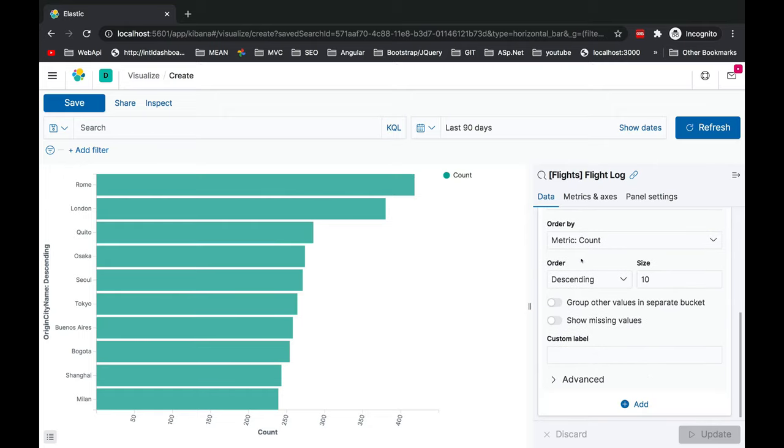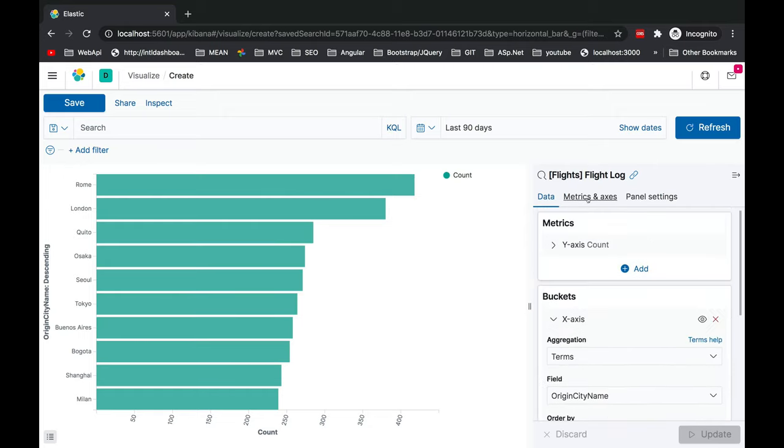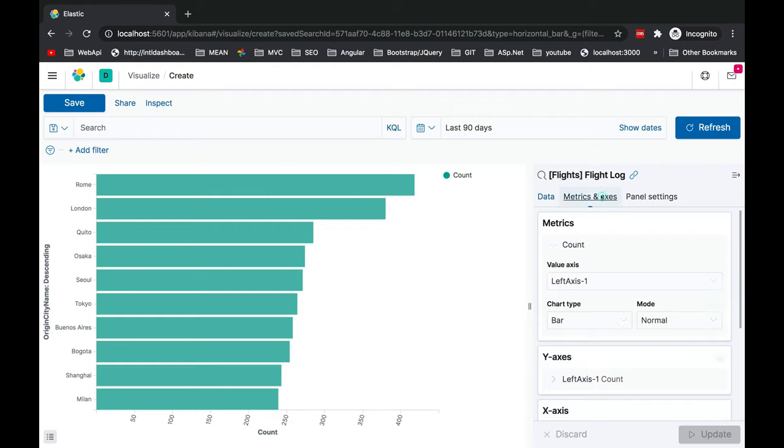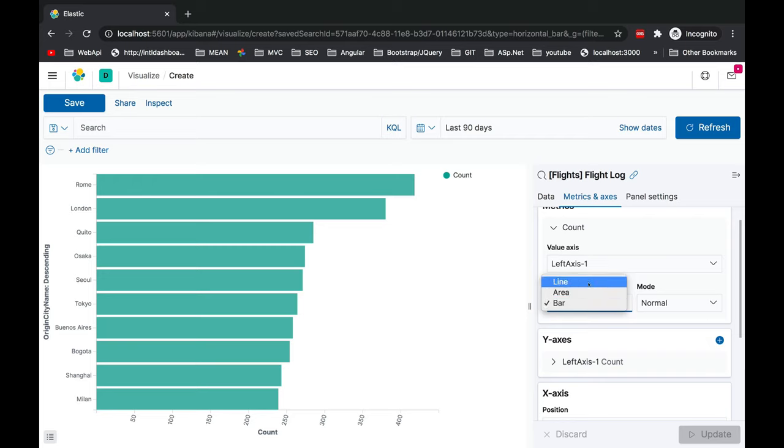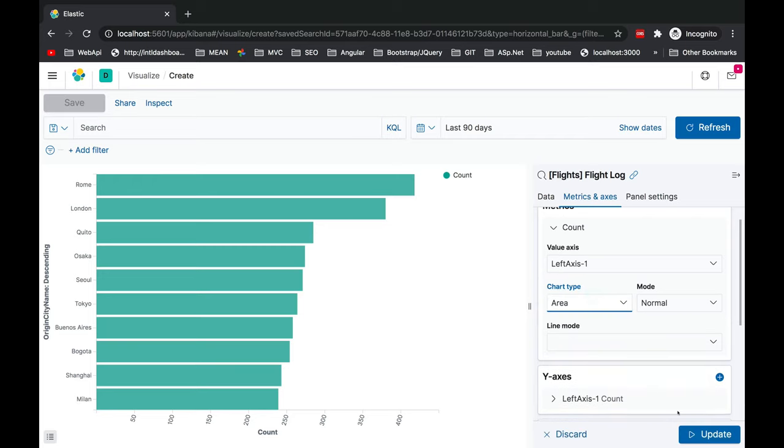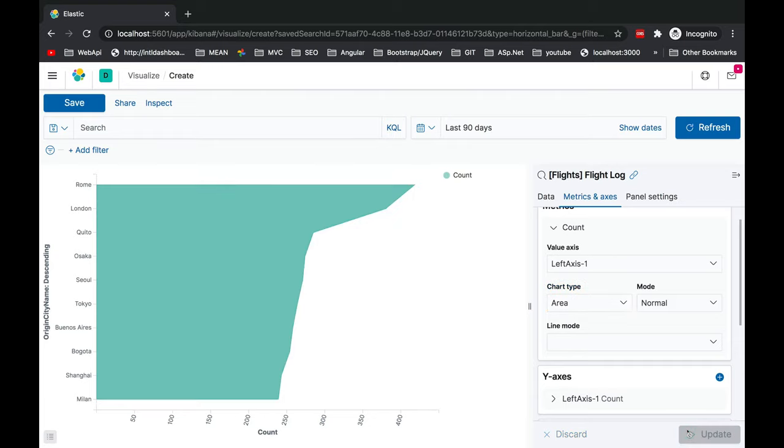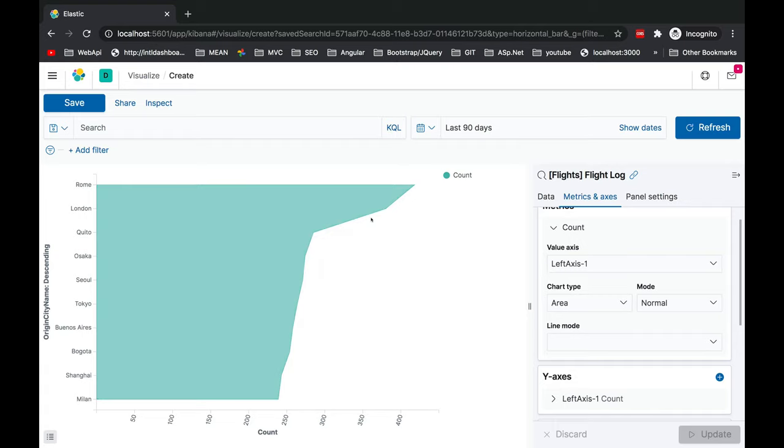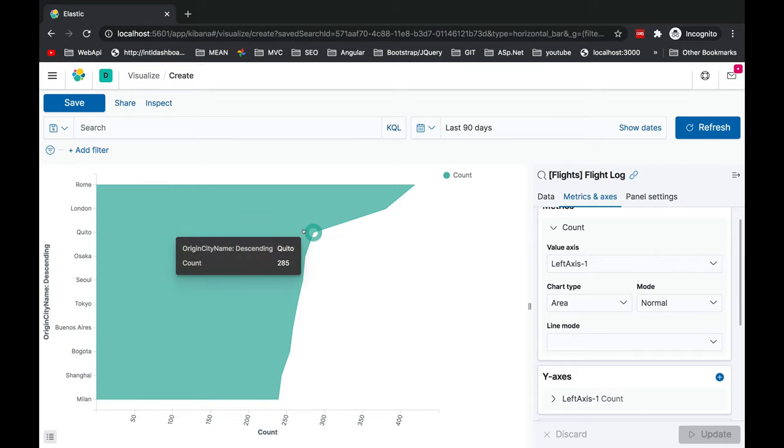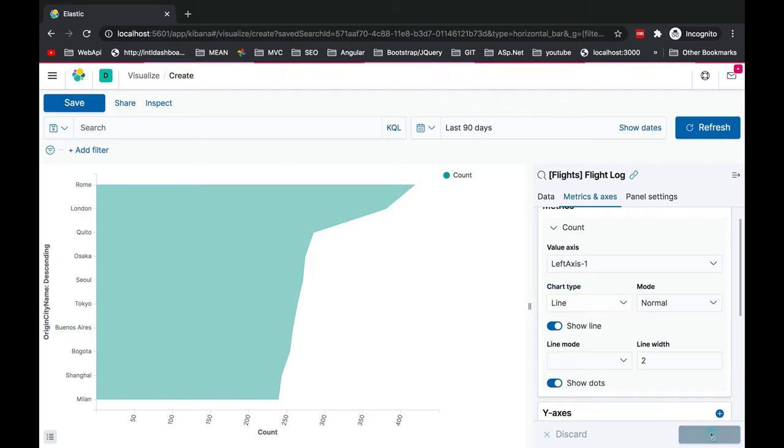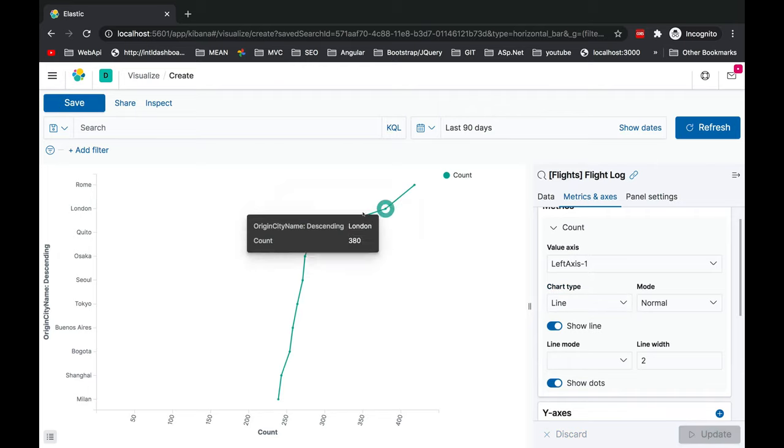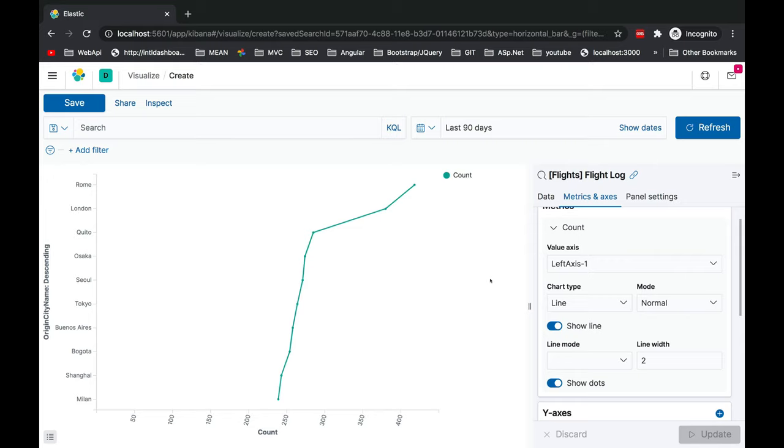Let's go back to the metrics and access. Here you can play with the chart type if it is a bar chart, area chart, or line chart. Let's see how it works with the same data. This will be the area chart on hover. It will show you the points. The next is line. Update - this will give you the line information.